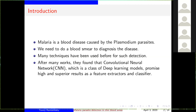Many techniques have been used for this detection. For example, they use machine learning techniques and other methods. But after many works and many experiments, they found that deep learning models such as the convolutional neural network give higher and superior results as a feature extractor and classifier in this type of problem.